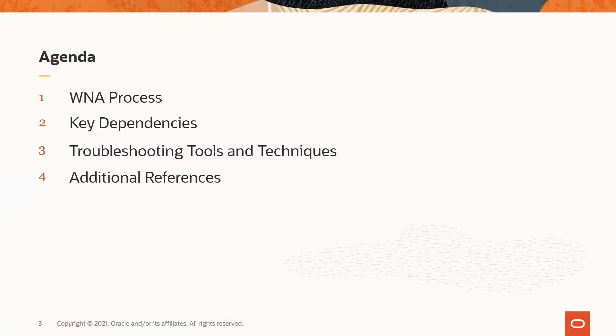For this topic, we will start with a description of the WNA process, and then cover some key dependencies, followed by troubleshooting tools and techniques, with some additional references at the end.